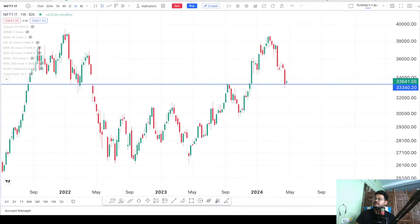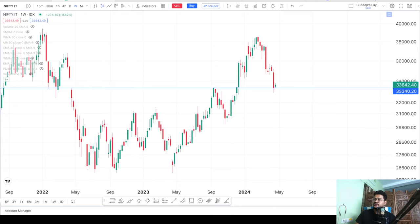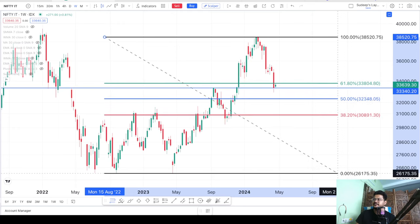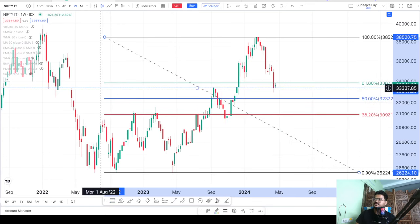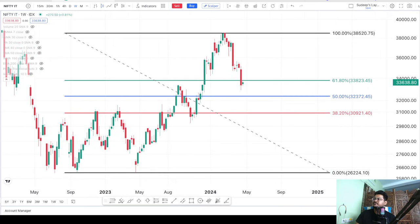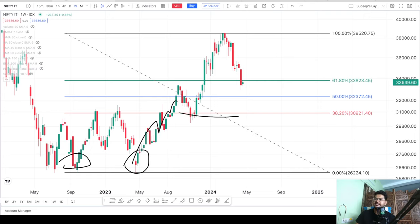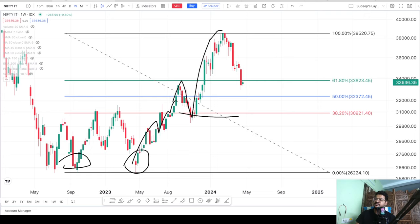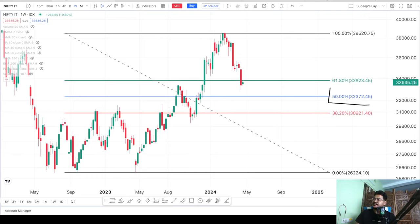I am going to use Fibonacci retracement levels to trace where the 50% level aligns. I draw the Fibonacci from the base — the lowest point of the rally — to the highest point. You should always use the base to the peak for Fibonacci retracement, not from a mid-rally pullback point. You can see that the 50% Fibonacci level aligns at 32,372, and the index is currently close to that level.